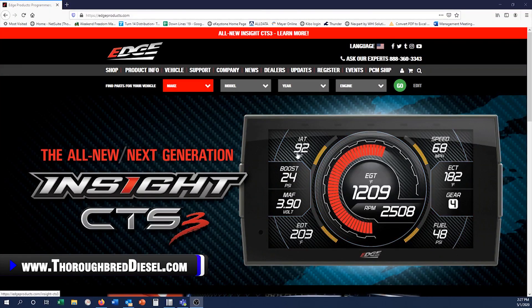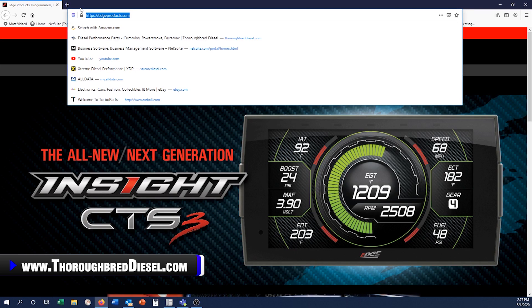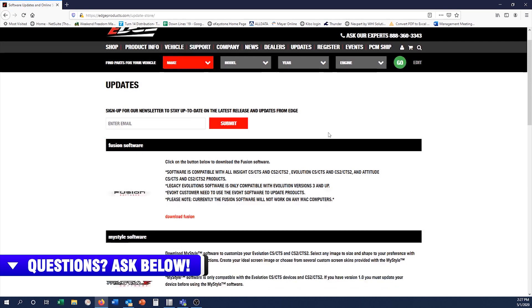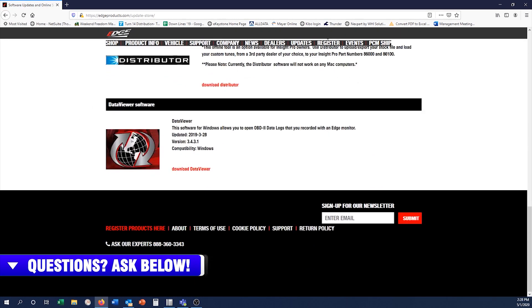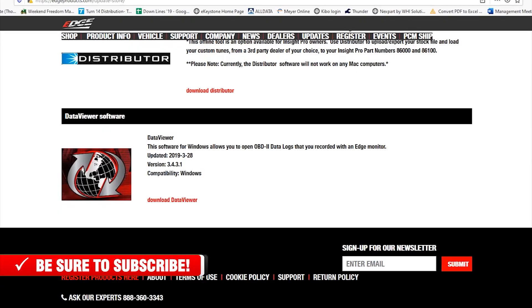Now let me show you how to download everything you need to view your data logs. Come to Edge's website at edgeproducts.com. This is where you download the Data Viewer program for the Insight CTS. Go to the updates tab, scroll down to the bottom, and you'll find the Data Viewer software. Hit download, follow all the instructions on screen, and it will give you an executable file. Run the executable file and you've got the Data Viewer.